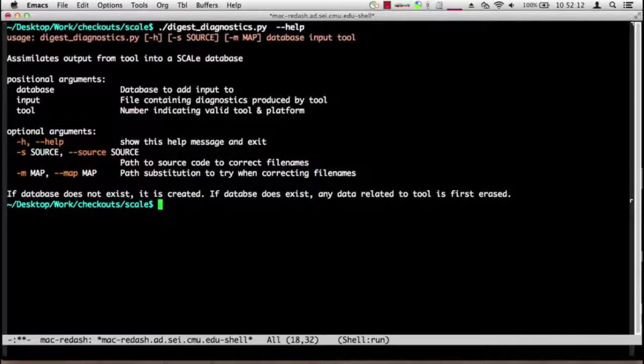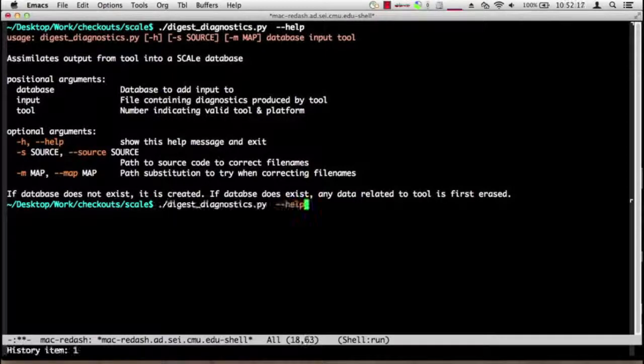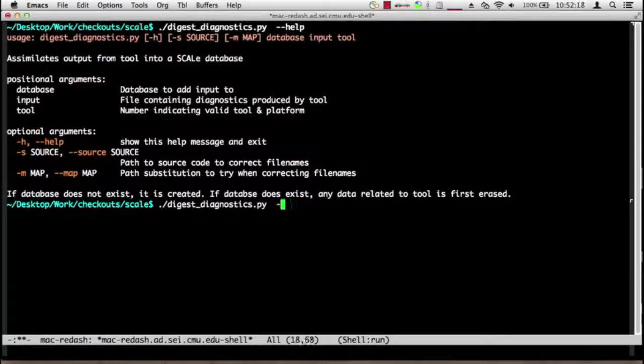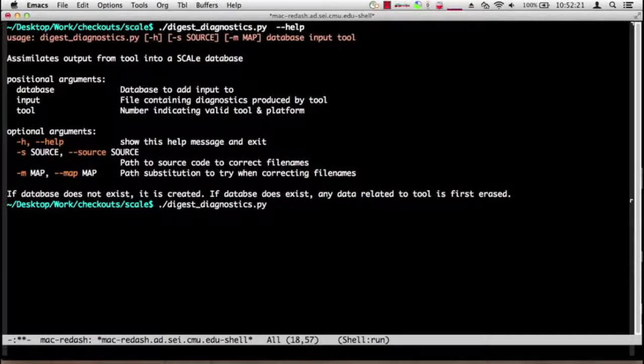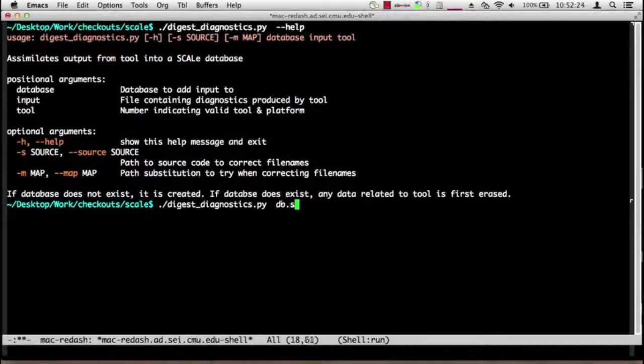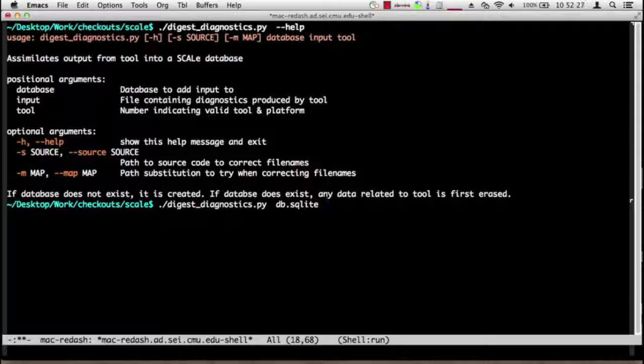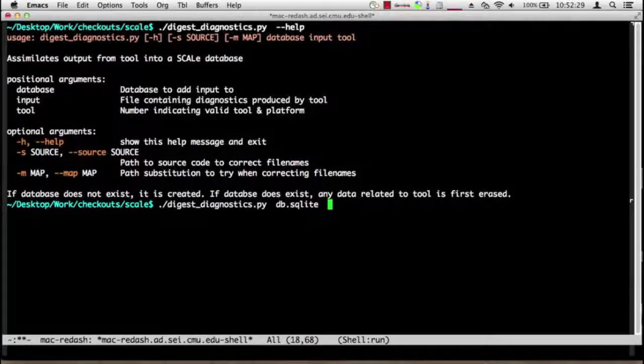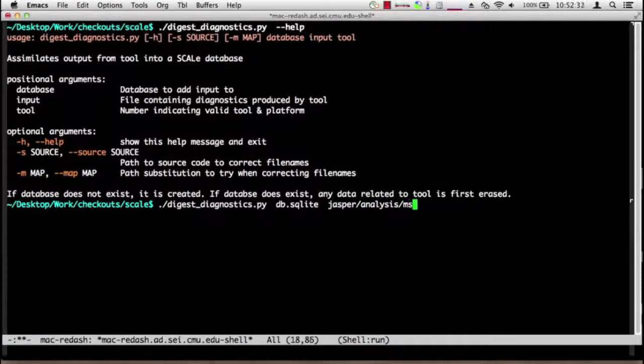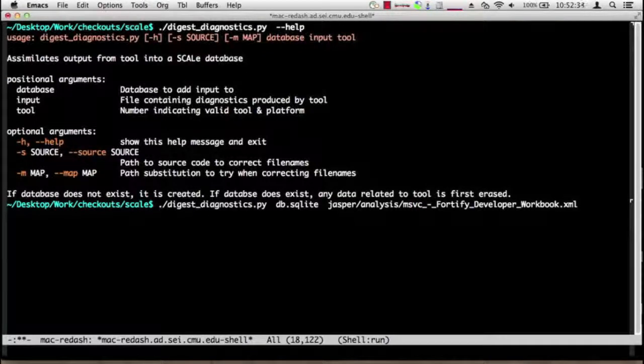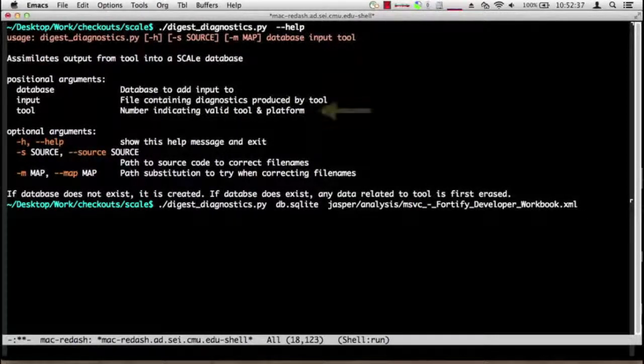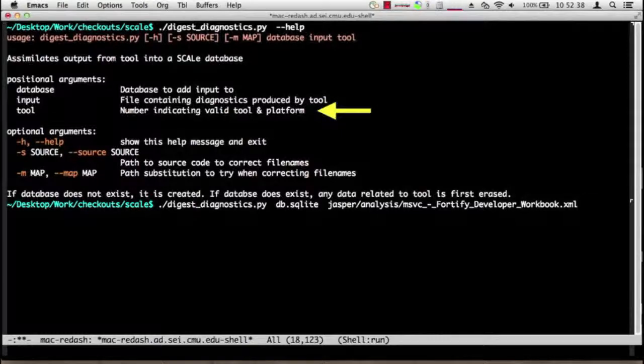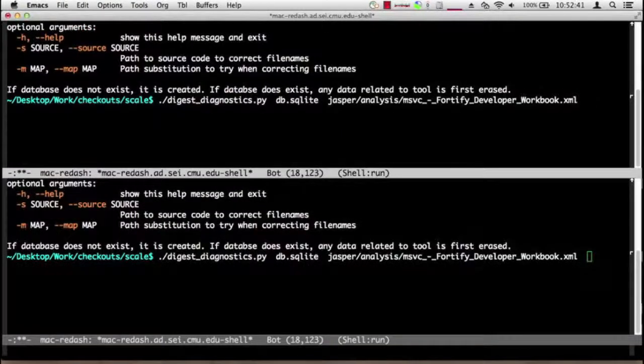So it takes three arguments and several options. The three arguments I'm going to supply now: the database, in this case we're going to give the file name of the database we want to build. The input we're going to pass one of the input files. I'm going to start with Fortify.